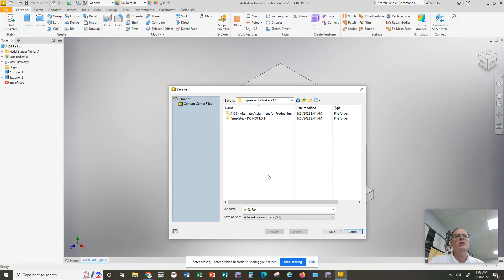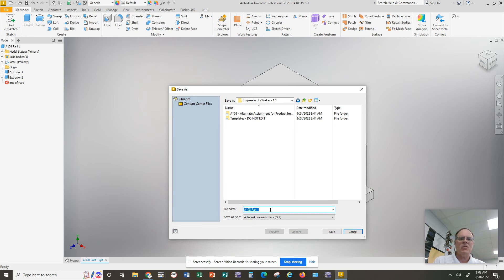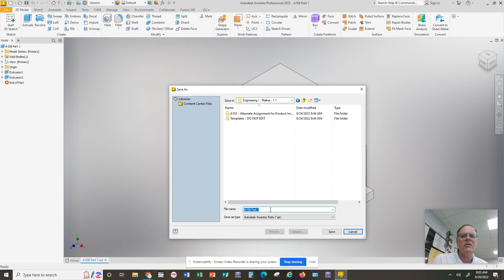And then once you're in Engineering One, then you can give your part a name. And I would recommend you don't save it by the default name like Part One, Part Two, Part Three, because you're going to end up creating dozens of these parts throughout the year, and you need to know how to go back and find them.